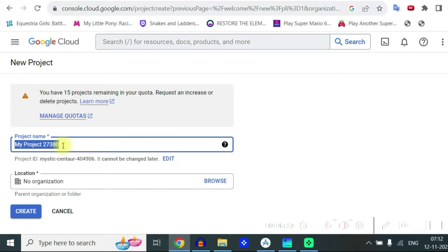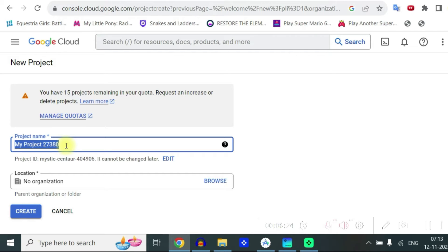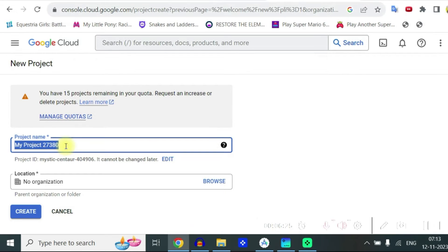So here you can give the project name. Remember in the beginning it may ask for your some details about payment information but it doesn't charge until it is crossing three hundred dollars which is enough.